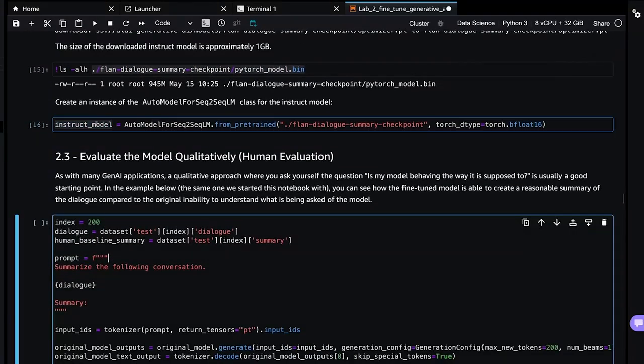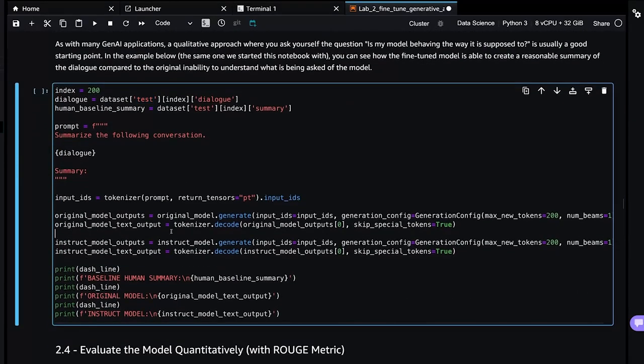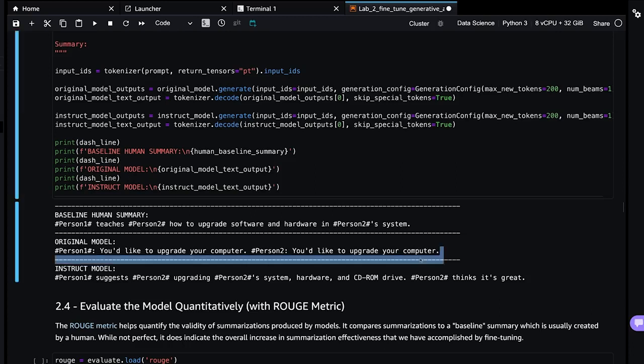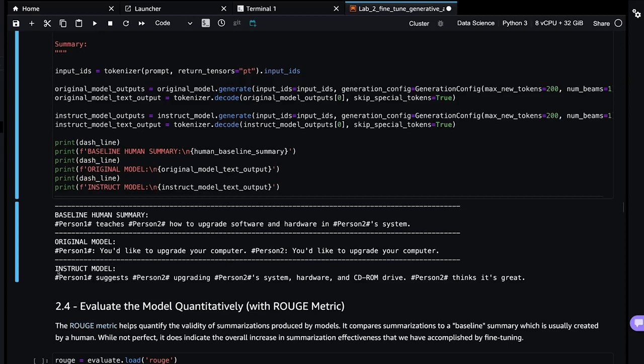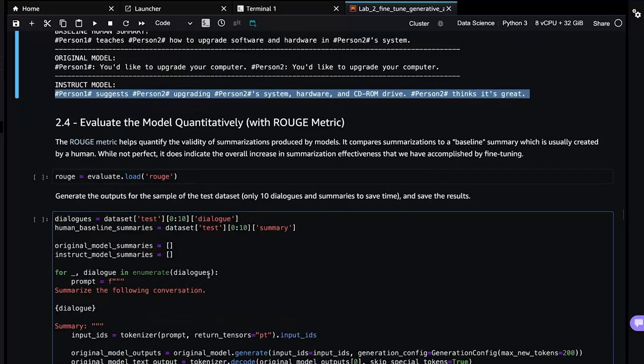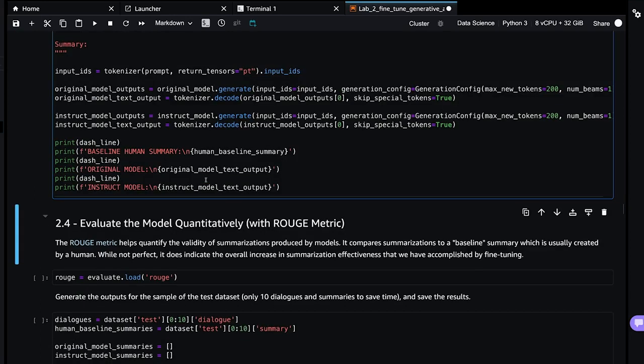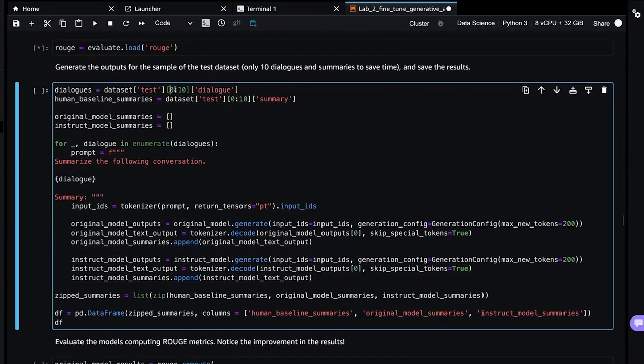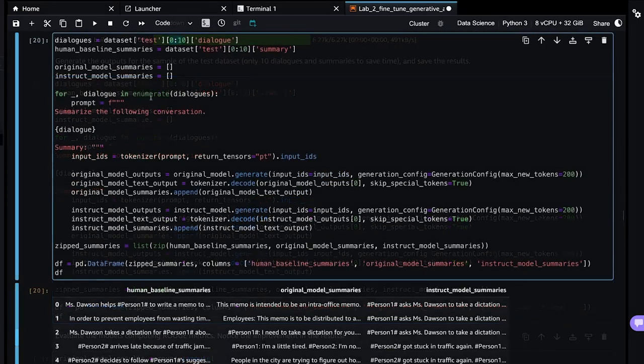I want to keep an eye on the size of this model. This is a fully fine tuned instruction model and you'll see it's close to one gigabyte. That will come in handy later when we compare it to PEFT, which is on the order of 10 megabytes. We see 945 megabytes. Now we're going to load that instruction model and use it to compare. Let's qualitatively test and see how this looks. The baseline summary is person one teaches person two how to upgrade person two's system. The original model without any instruction fine tuning just gives us zero shot not very good output. The instruction fine tuned model that we just got done training gives a much better summary. This is why we have quantitative techniques to do this comparison, to do the evaluation.